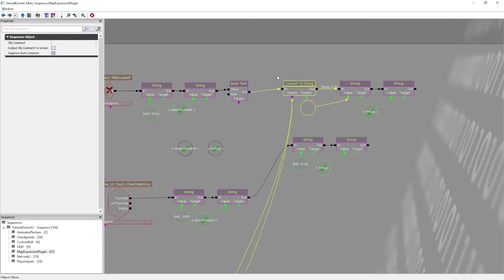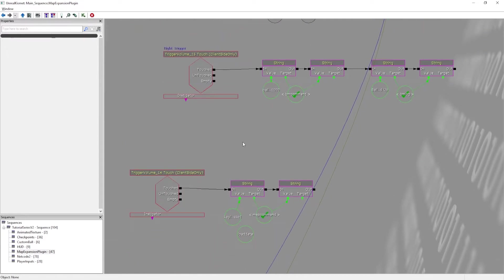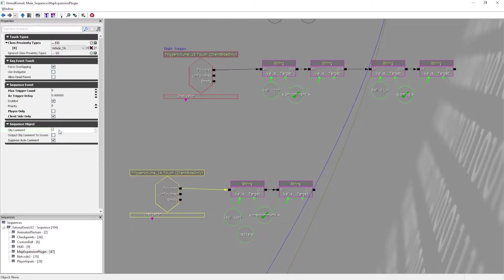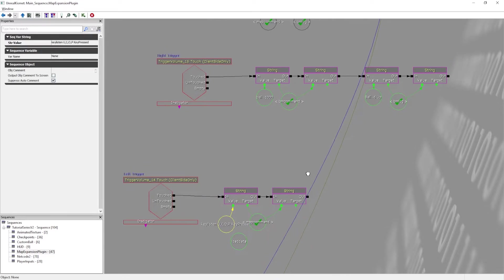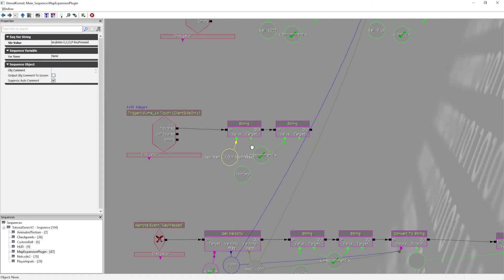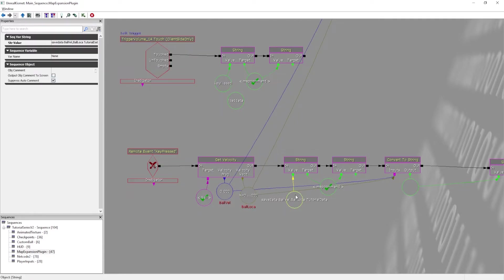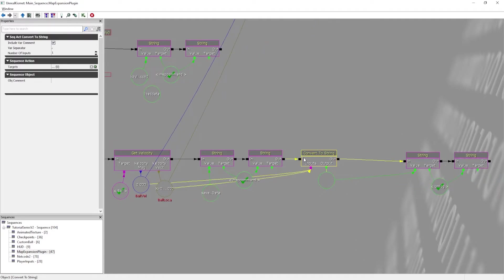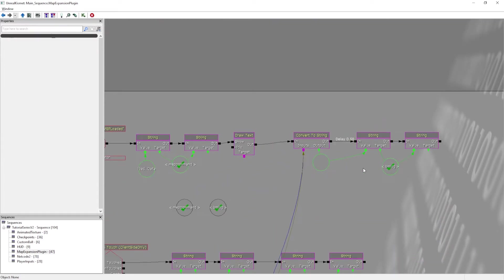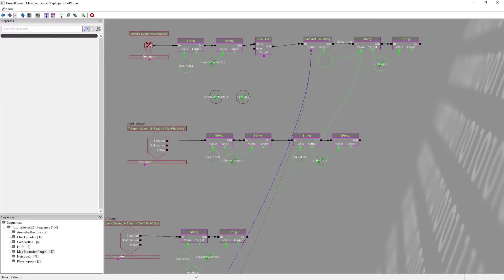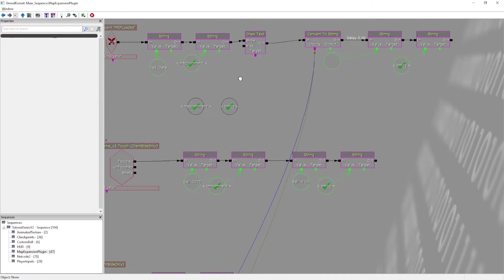So what this should do: when we hit the right trigger, it's going to launch the ball up and tell us 'ball launched up' in the log. When we touch the left trigger, the key listen is active — whenever we press UIOP, it's going to activate this remote event. We'll get the velocity of the ball and the velocity vector, then save that data, convert it to a string, and log it. And we'll load that data, convert to string, and log it. You can't do a straight log of a variable — you need to convert to a string first.